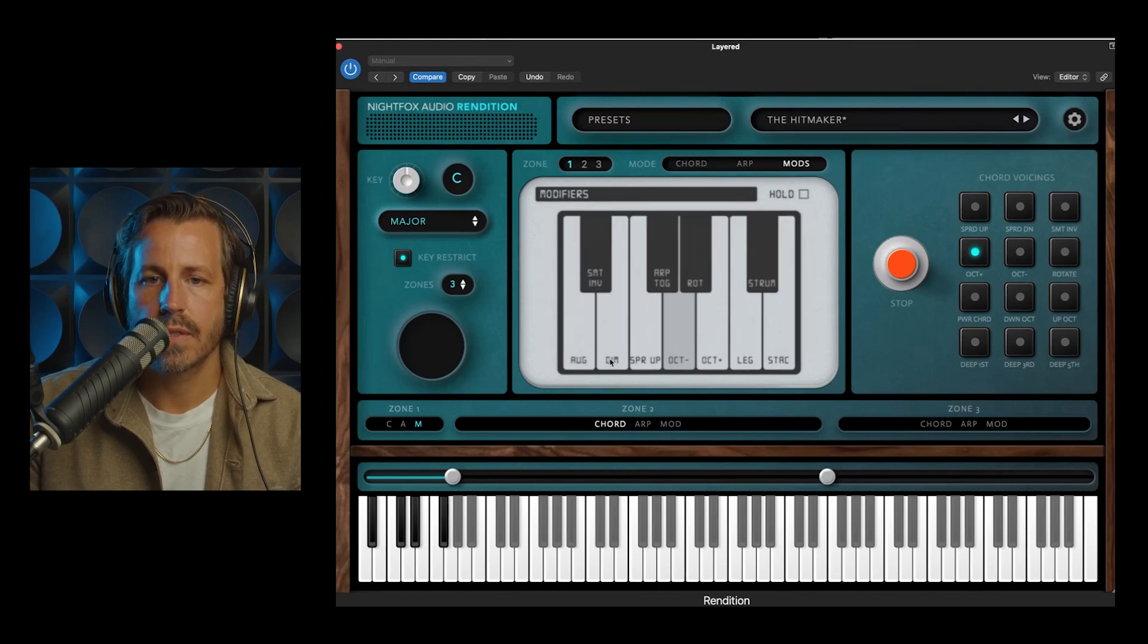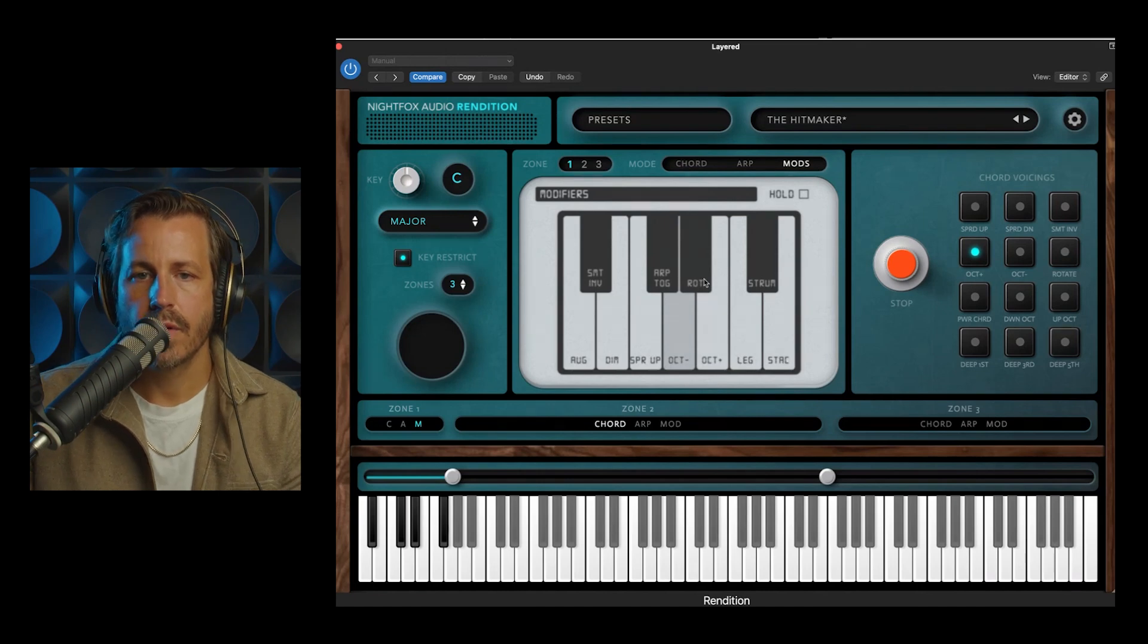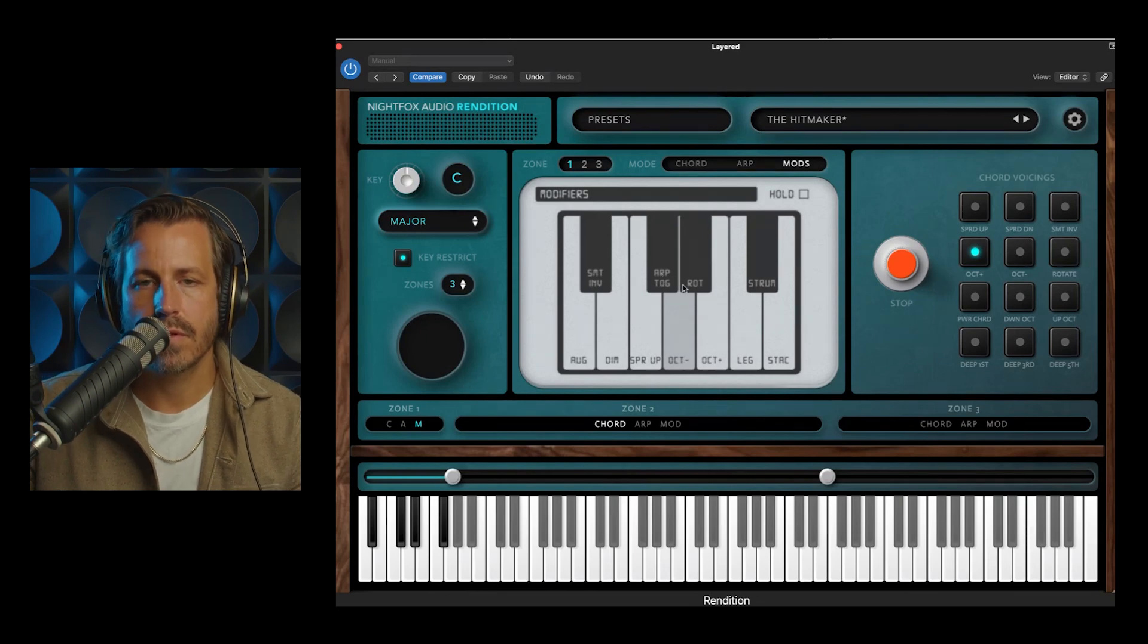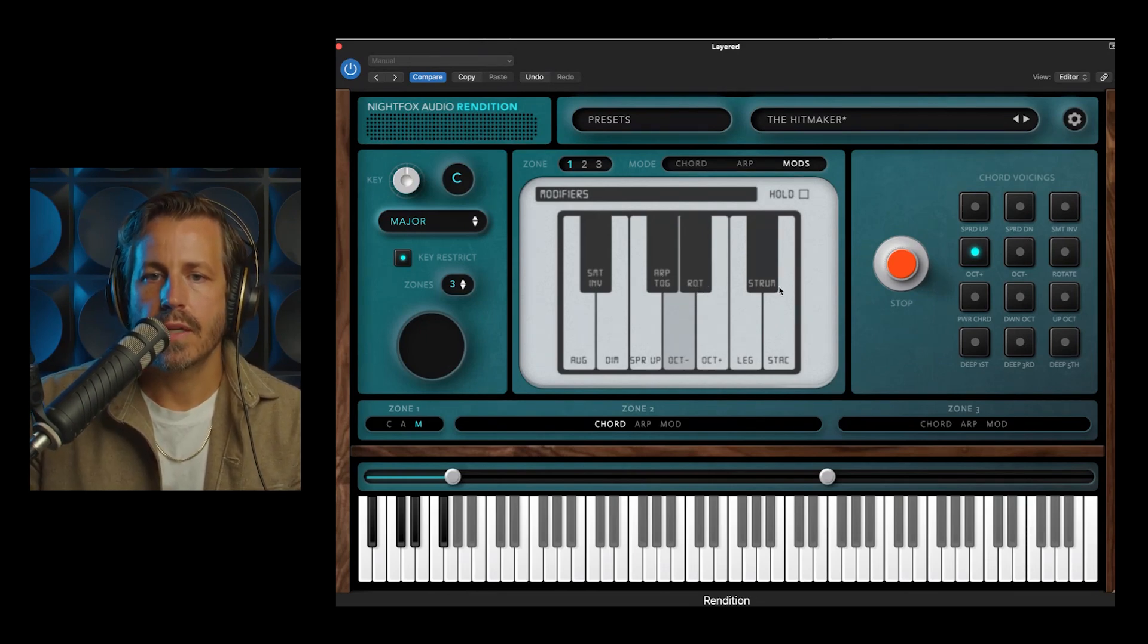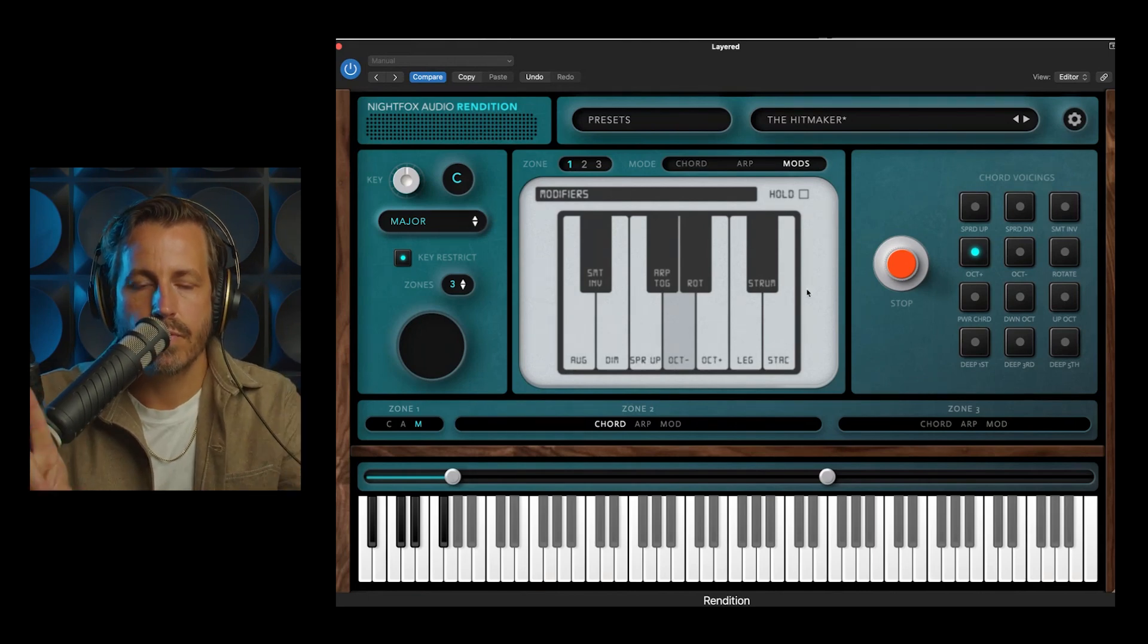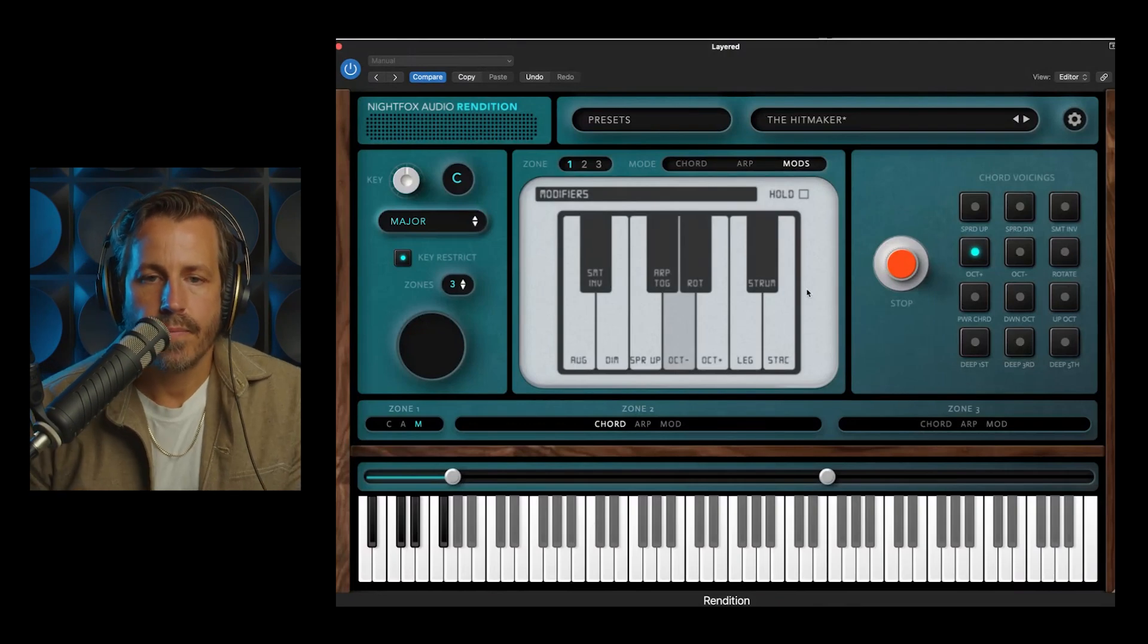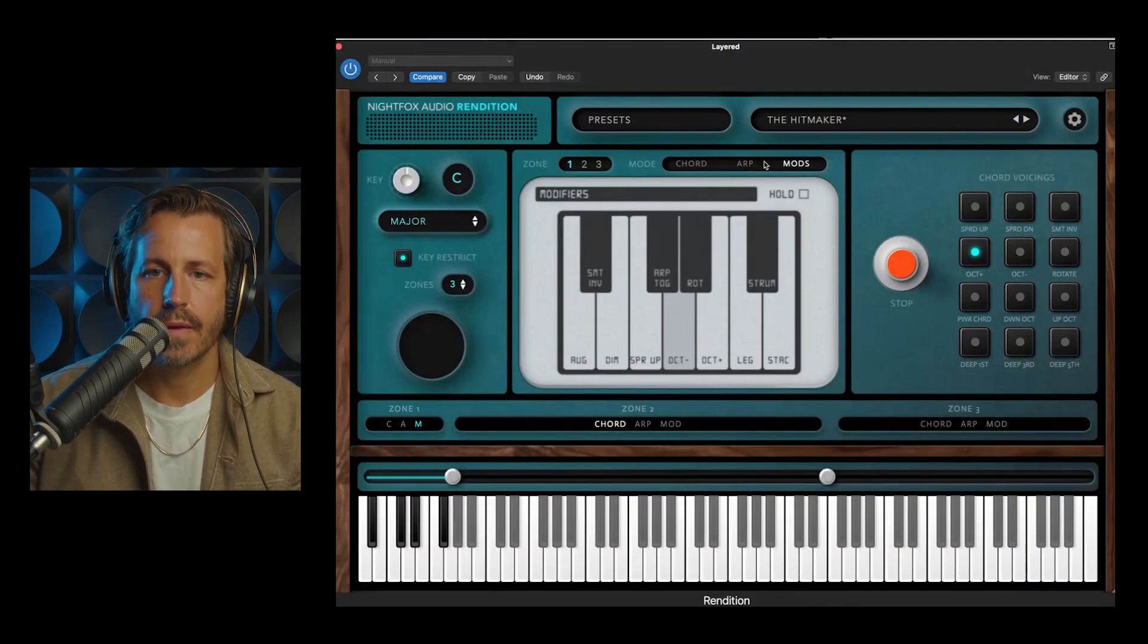I've kind of made a set of these that I like in a row. So I go augmented, diminished, spread up, octave down and up, legato and staccato. And then I have smart invert, arp toggle on and off. So you can turn the arp on and off as you're performing. Rotate and strum. So this is a really powerful section to customize with just two fingers. One doing a modifier, and the other doing a chord. How your chords interact as you play.